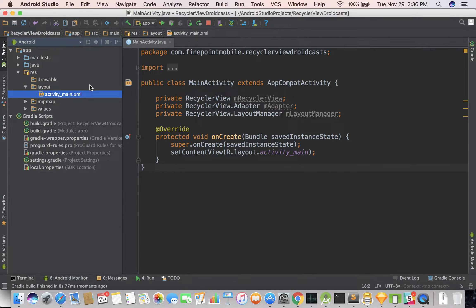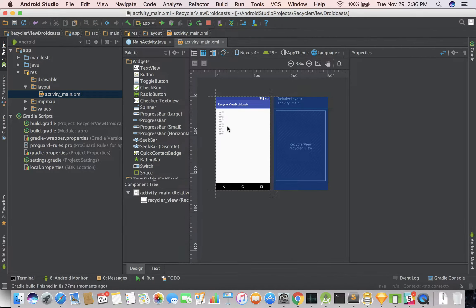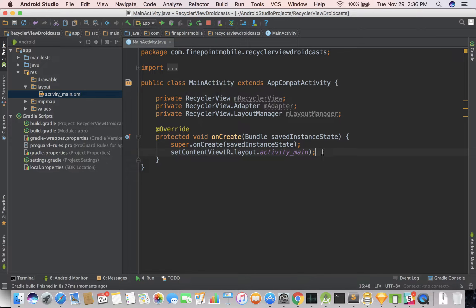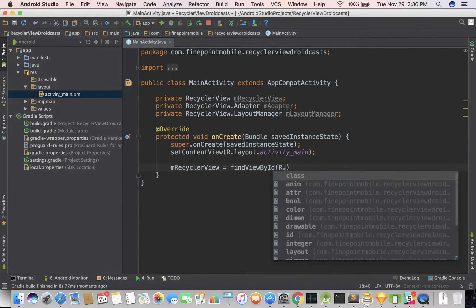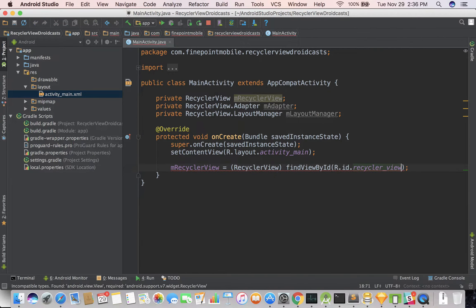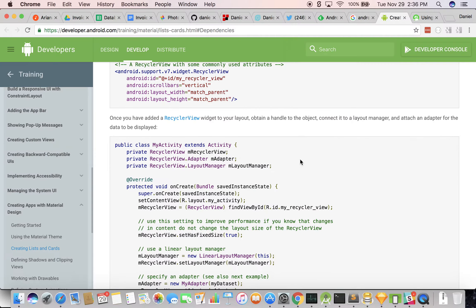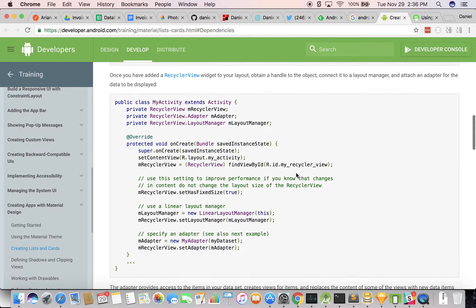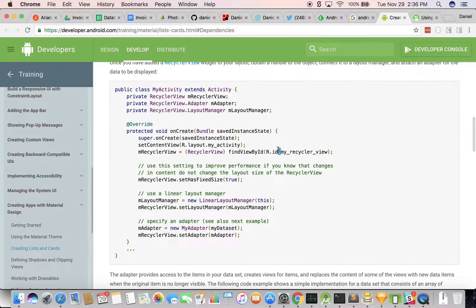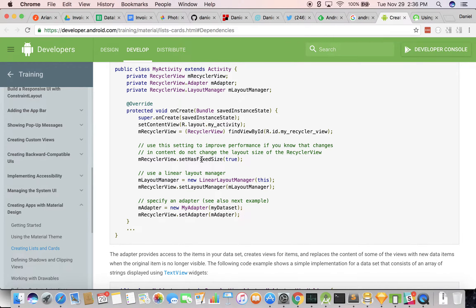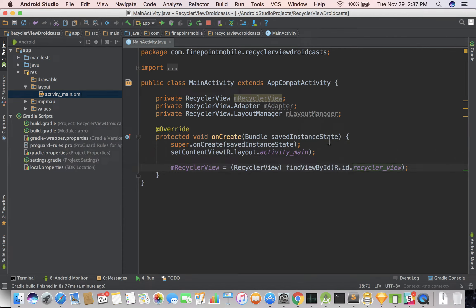So if we go into our layouts and open this up in design view, we can see a preview of what's there, but we're done with that file. So let's set it up: mRecyclerView equals findViewById(R.id.recyclerView). We save that and format it. We can also call setHasFixedSize — if you know you're only going to have a certain amount of items in your RecyclerView, this will increase performance. So mRecyclerView.setHasFixedSize(true).